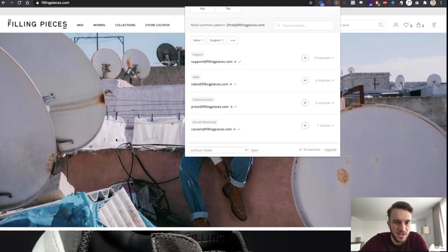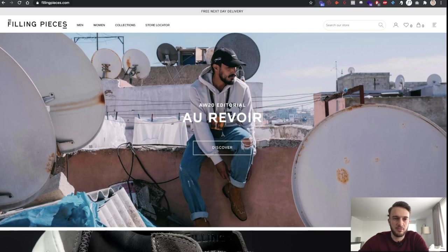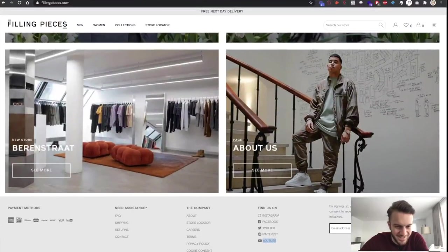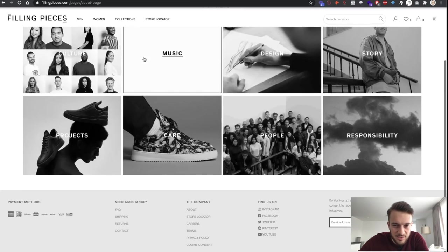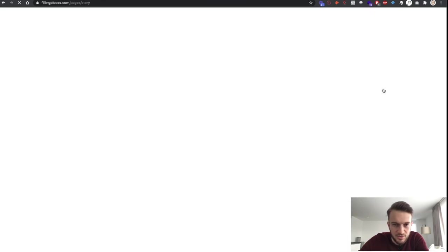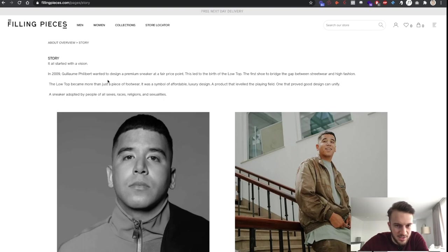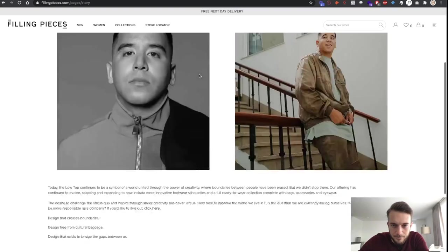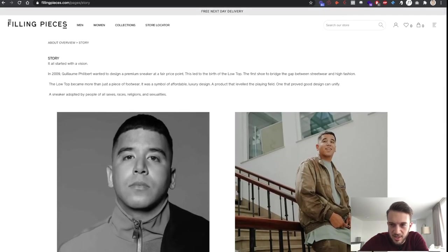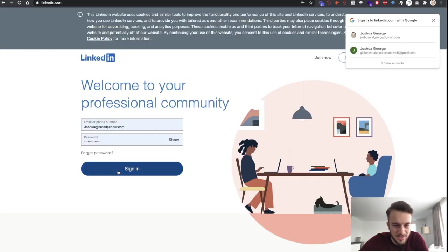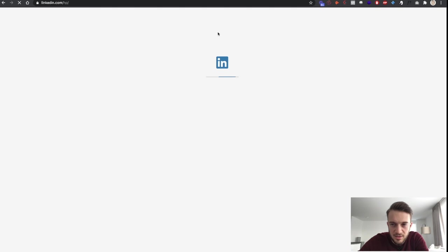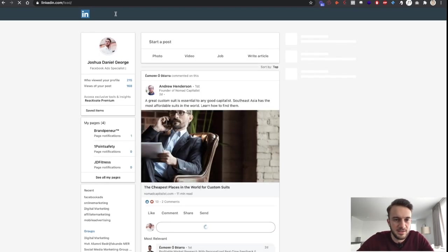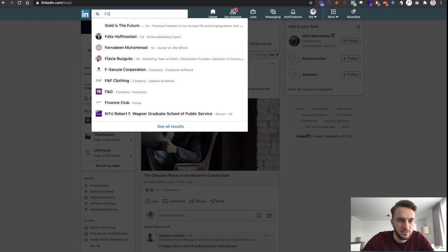We aren't really any wiser because these are still relatively generic emails. This is quite a large store, so let me just log in to LinkedIn and see if we can find these on LinkedIn — searching 'Filling Pieces'.